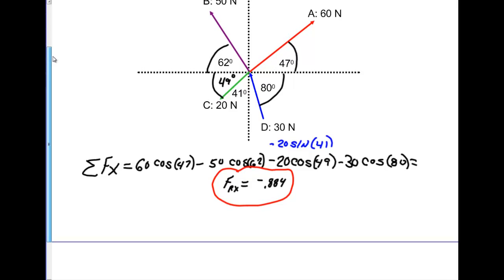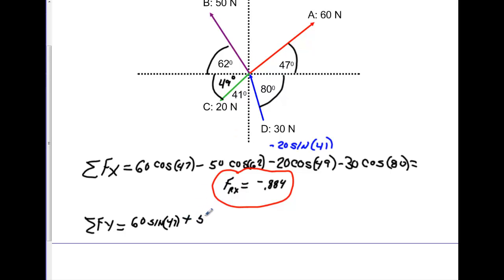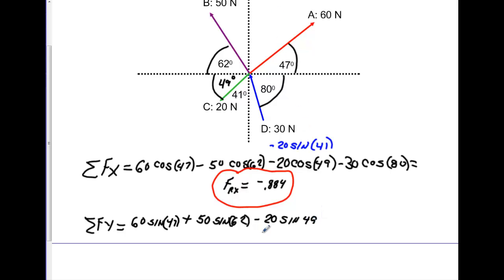Now let's sum forces in the y direction. Vector a has a positive y: 60 times the sine of 47. Vector b has a positive y: plus 50 times the sine of 62. Vector c has a negative y: minus 20 times the sine of 49. Alternatively, you could write that as minus 20 times the cosine of 41 — either gives exactly the same value.